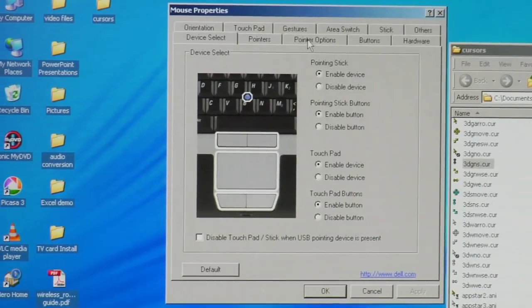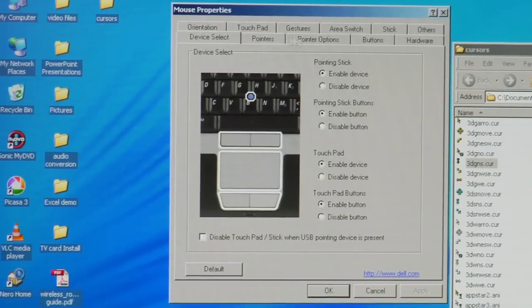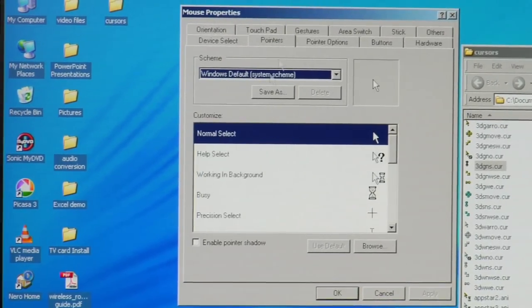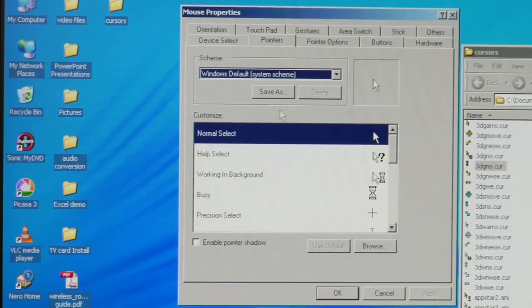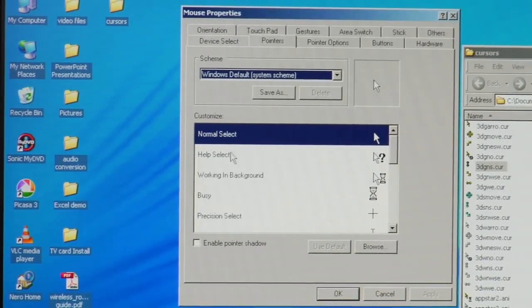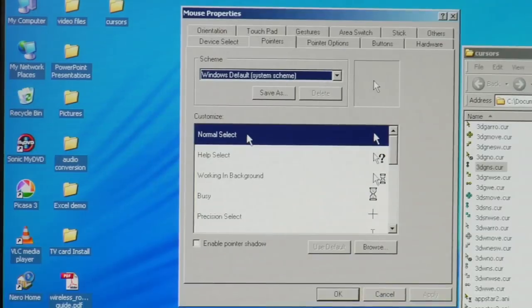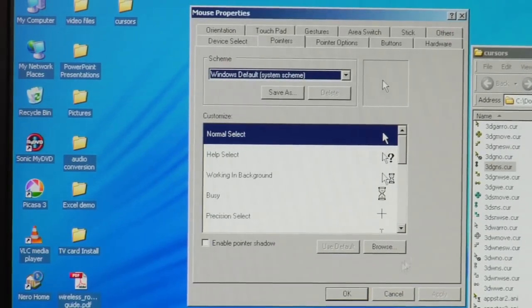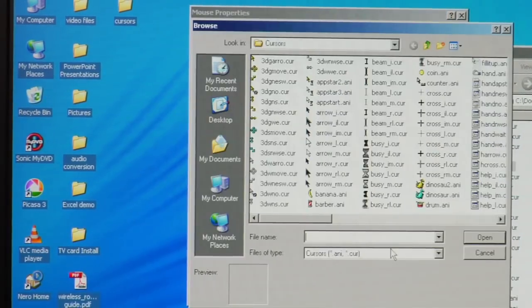Now here are our pointer options and then here's our pointers. So let's say I don't like this normal select cursor. I'm going to hit Browse.